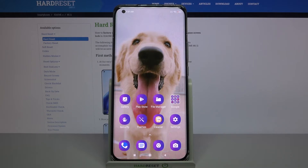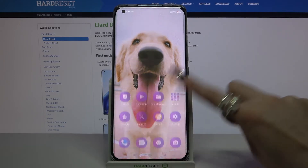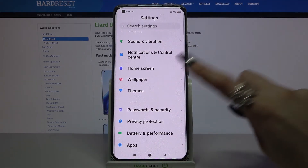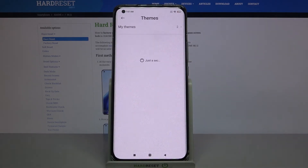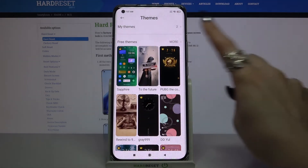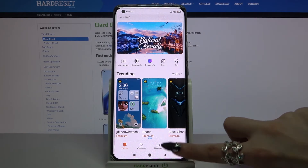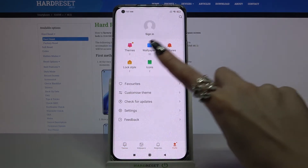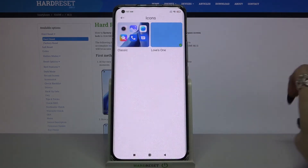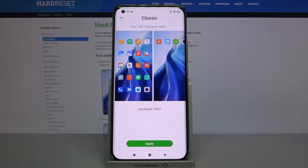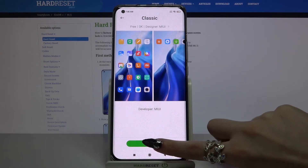But if you wish to go back to the system ones, you can always go into the same settings, choose Themes, tap on More, click at the bottom right corner again, select icons and tap on the default ones. Then click Apply.